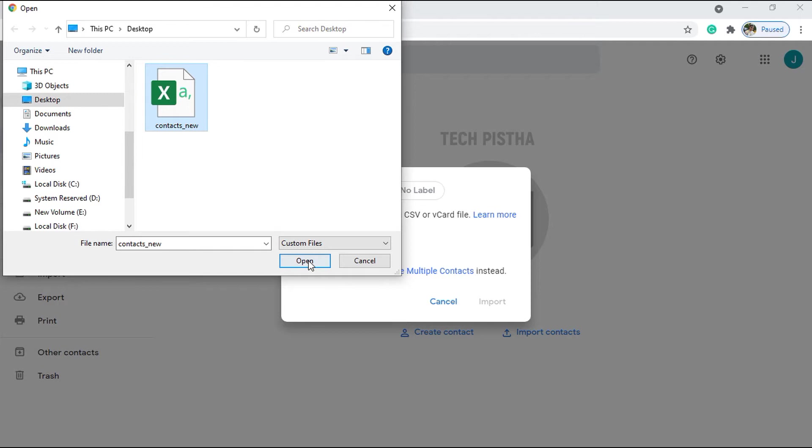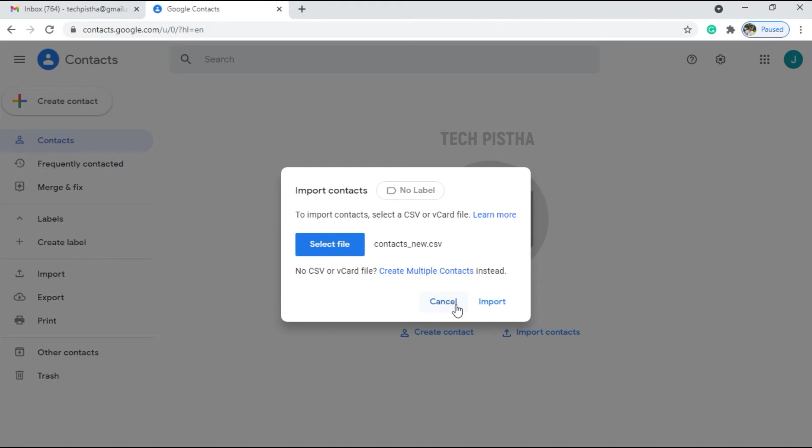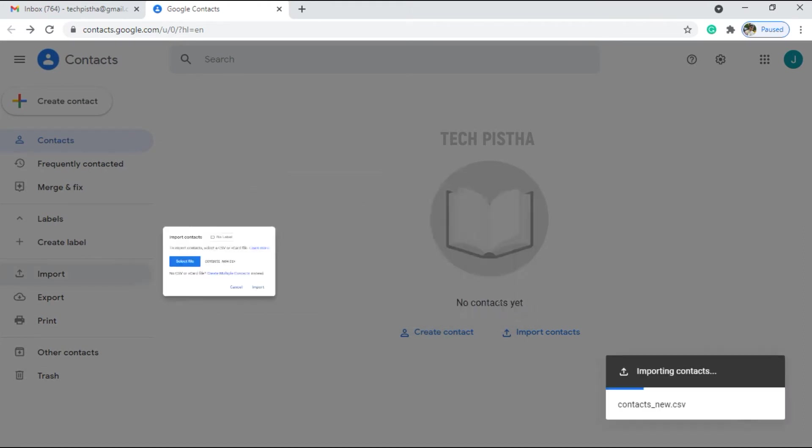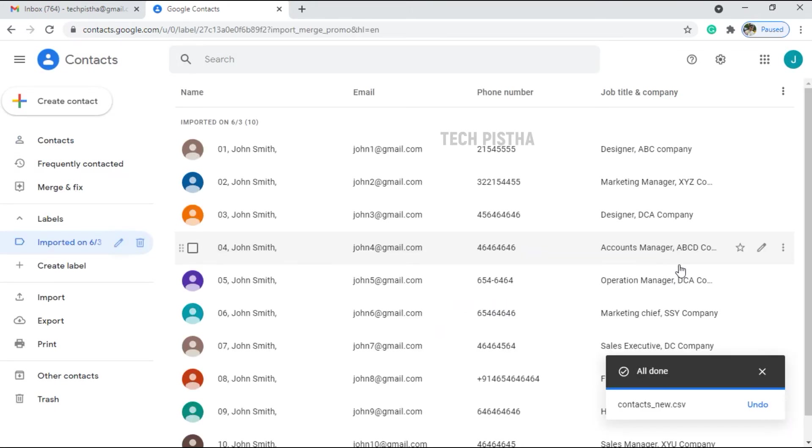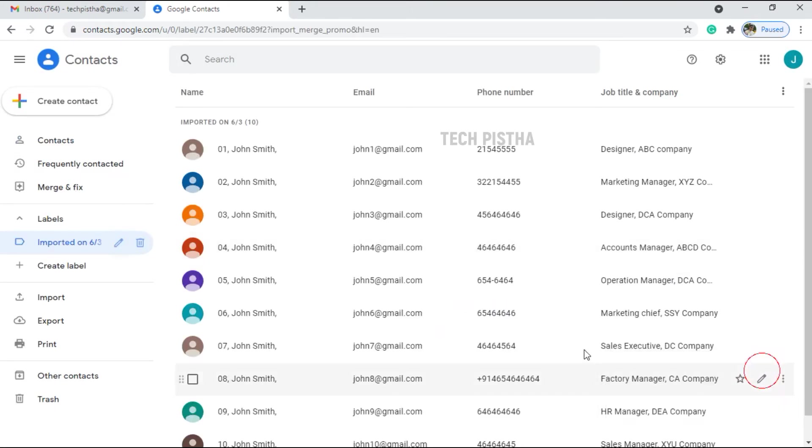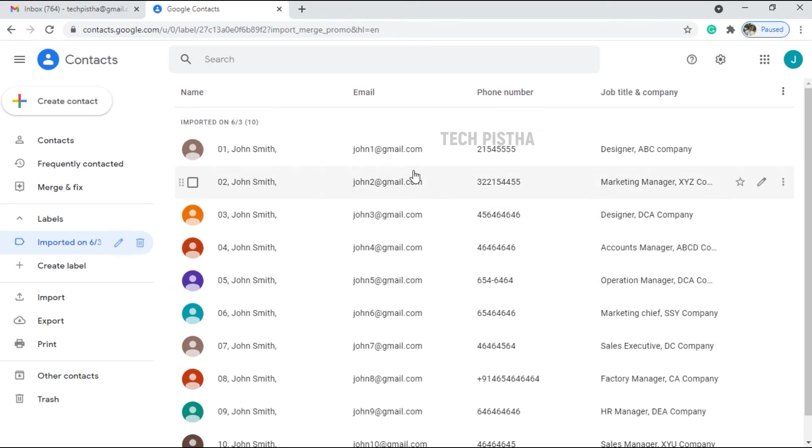So click on the Import. Now all the contacts have been imported to your Google account. If you would like to edit, you have to click on the edit icon.